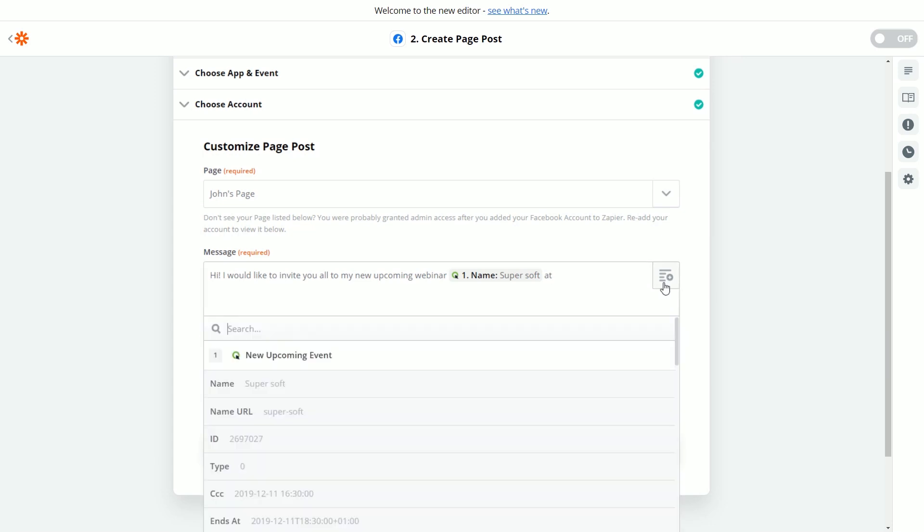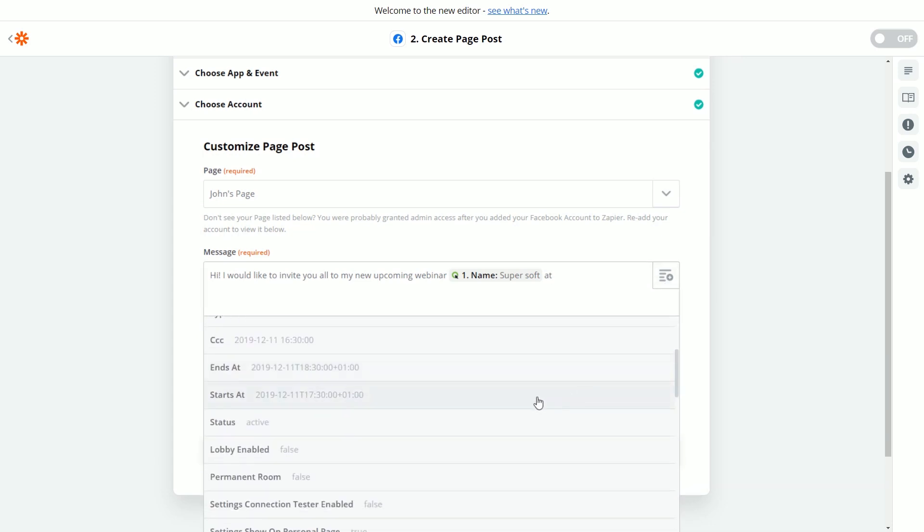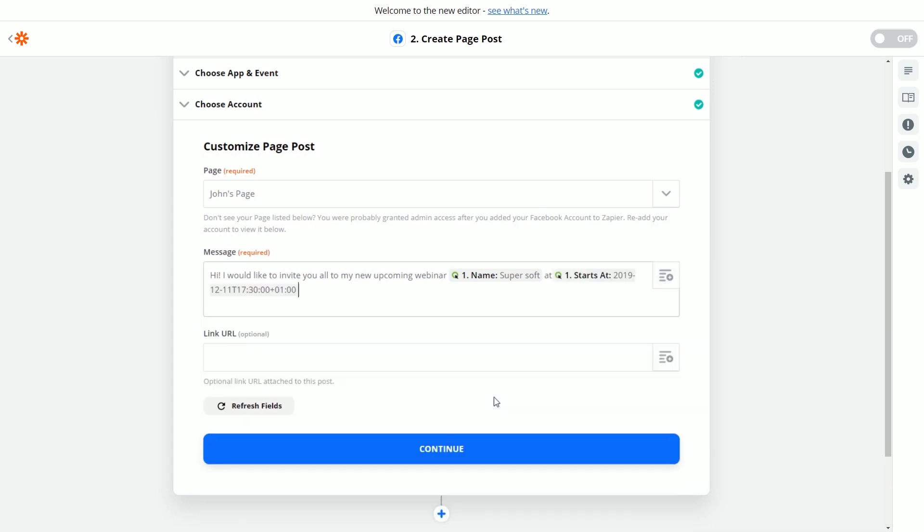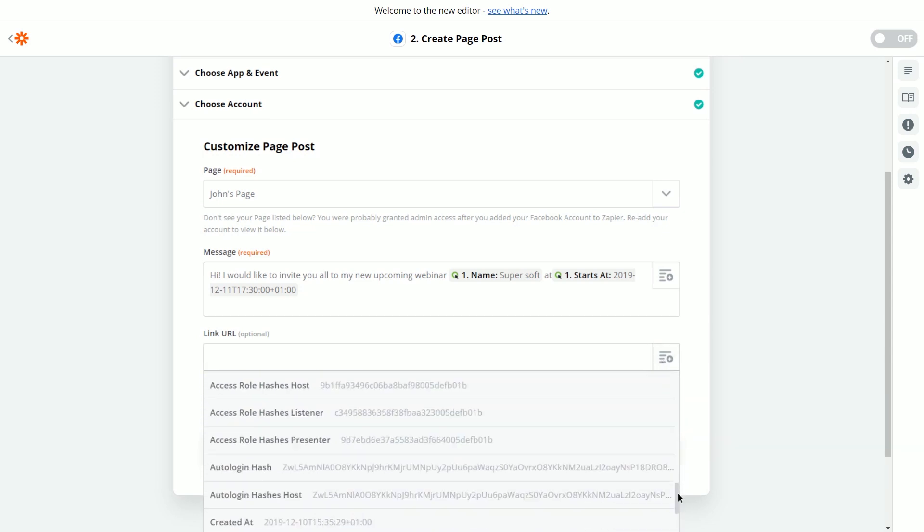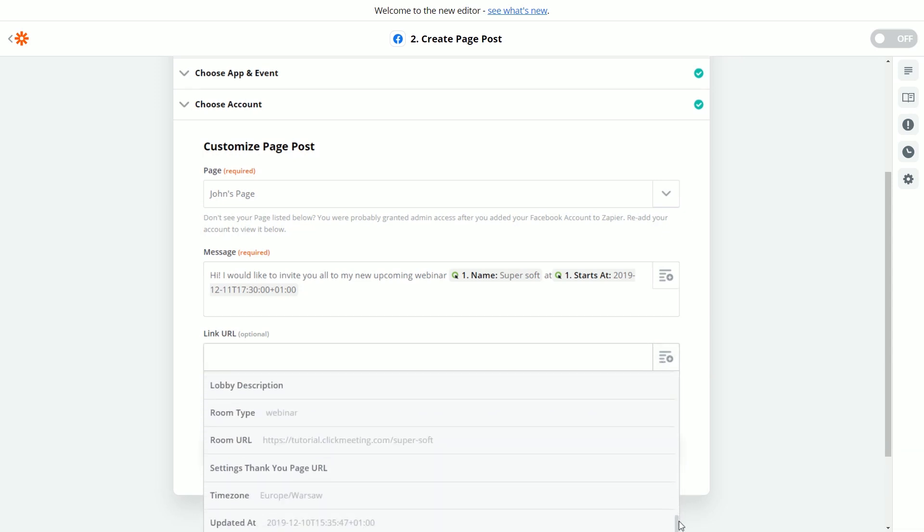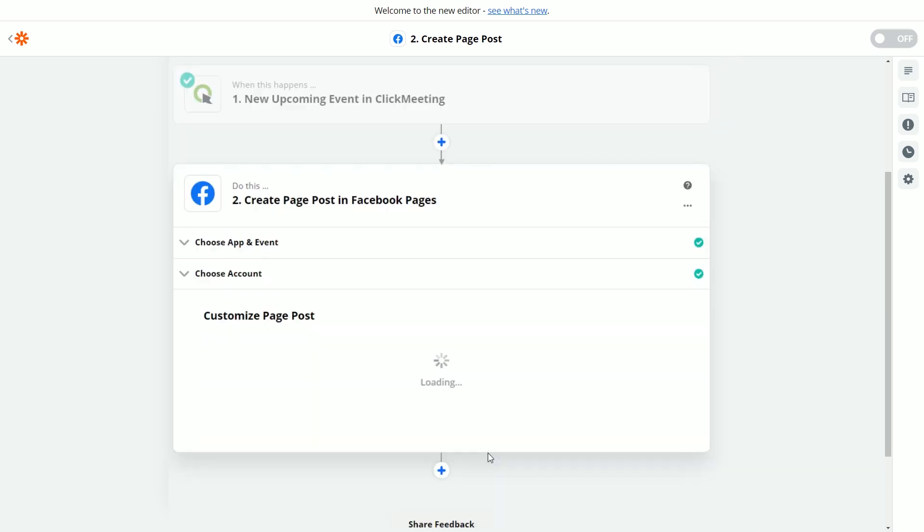Now scroll down the list again and choose the Start At parameter to insert the date of your event. Then, it's crucial to add a link to your webinar. Click the icon on the right. Scroll down again and choose the Room URL. When you're done, finish by clicking the Continue button.